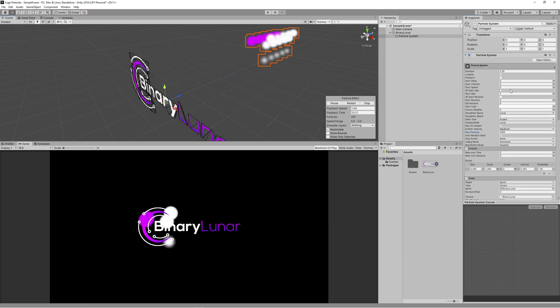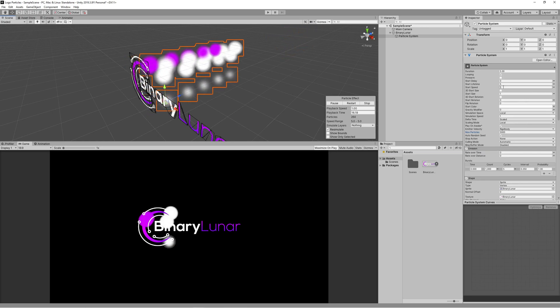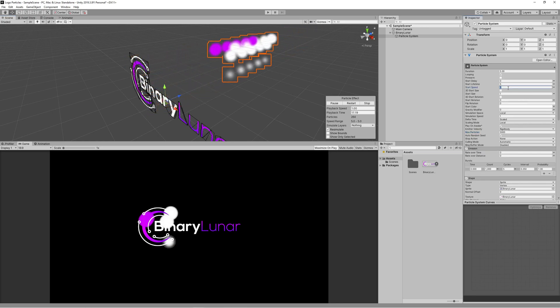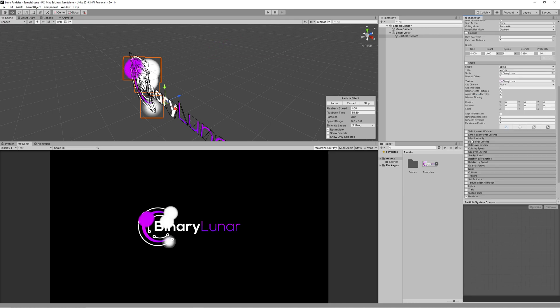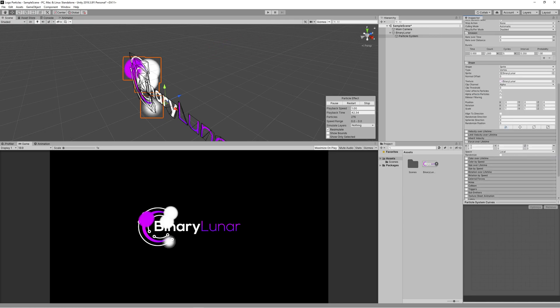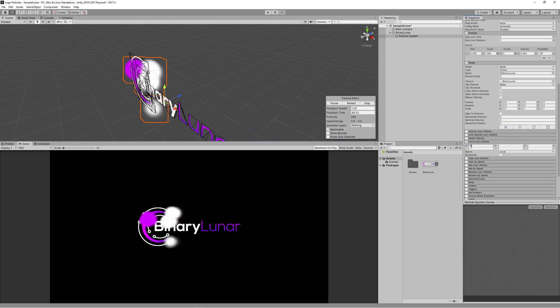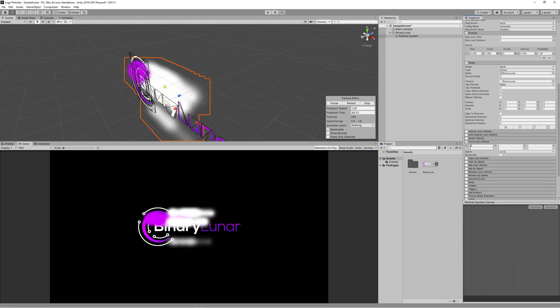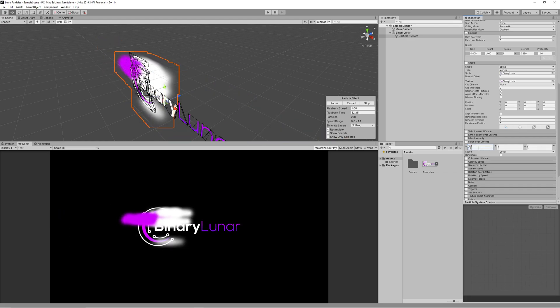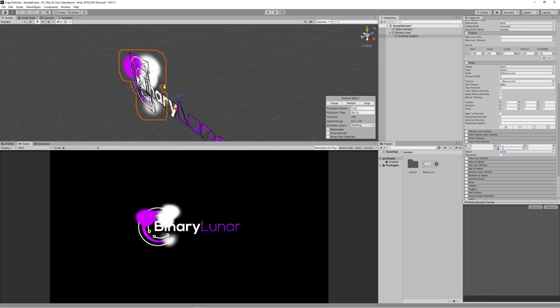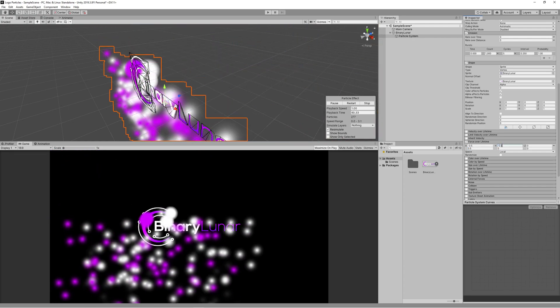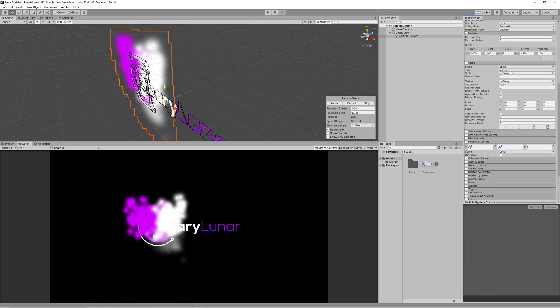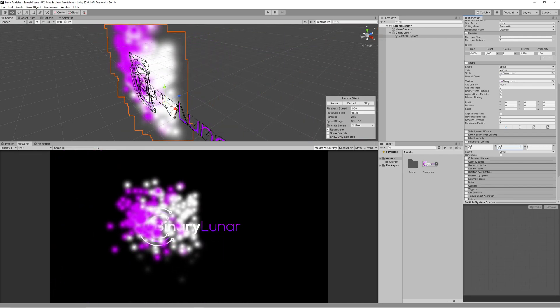We want the particles to start static on the logo, then we will add force to them to move them. So set the start speed to 0, then activate force over lifetime and set that to be random between two constants. We will random that between minus 0.5 and 0.5 on x and the same on the y. That will make the particles scatter nicely.